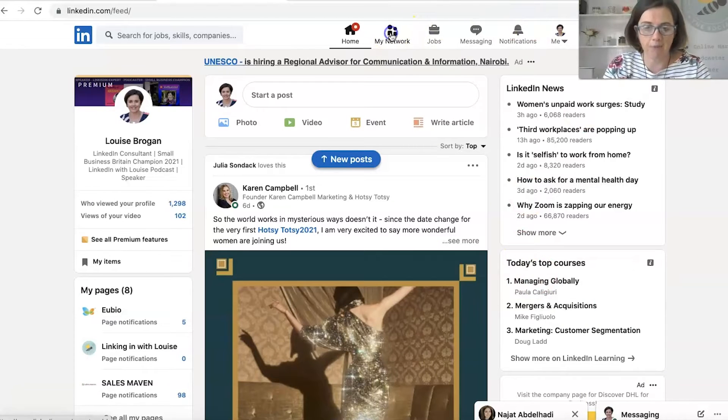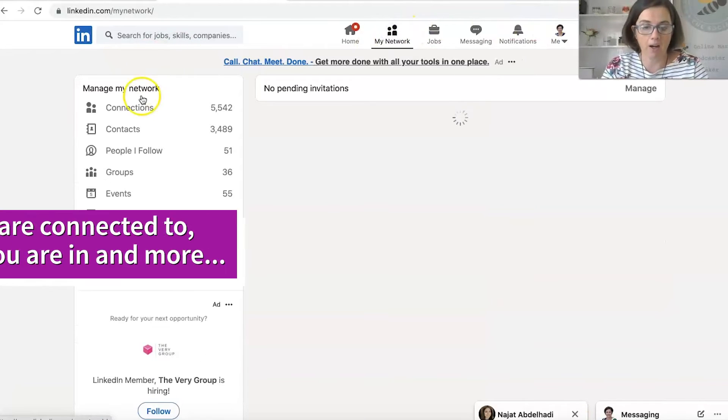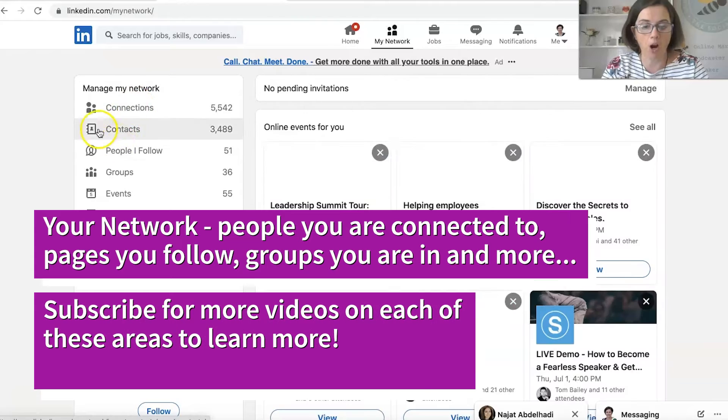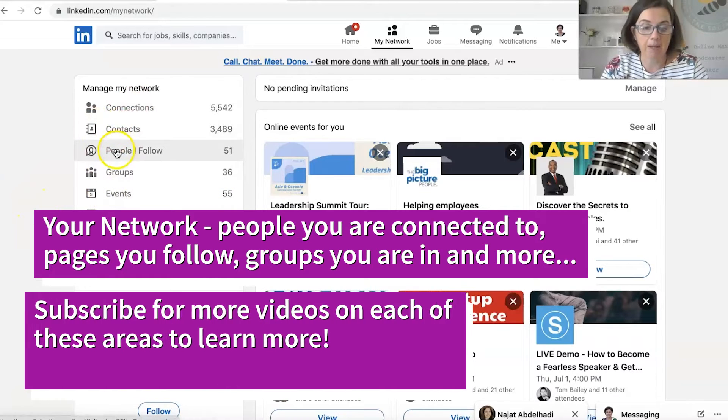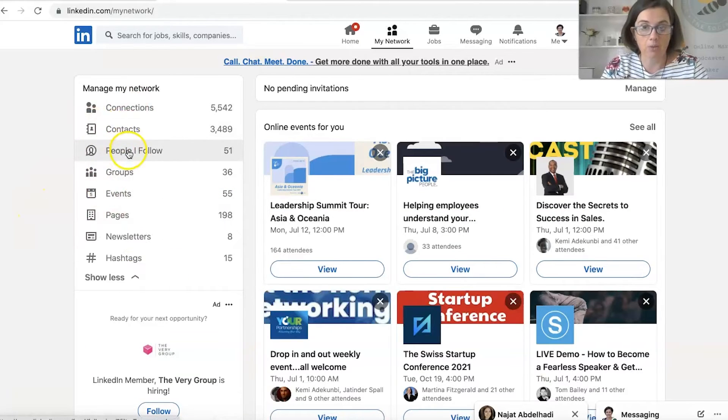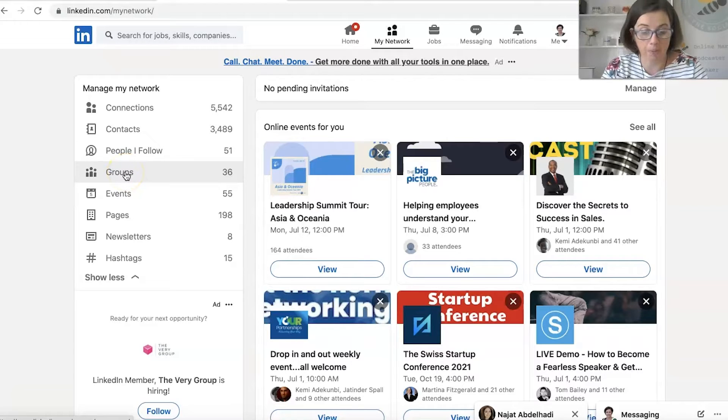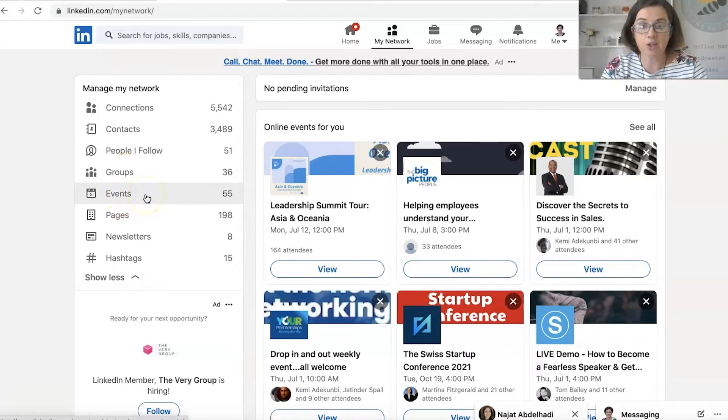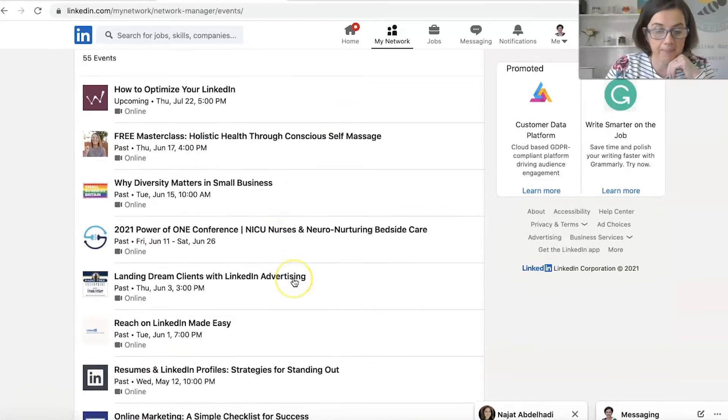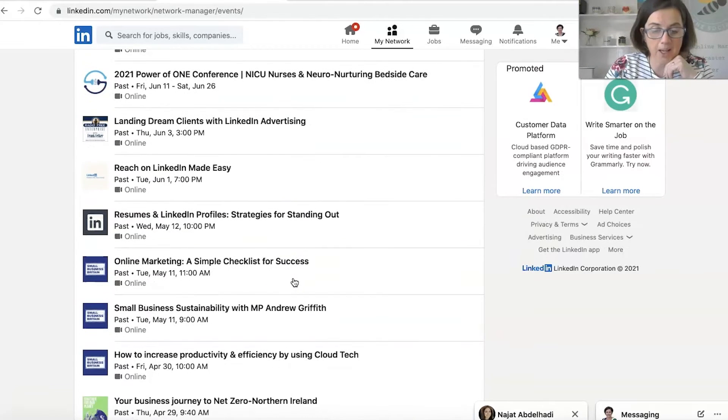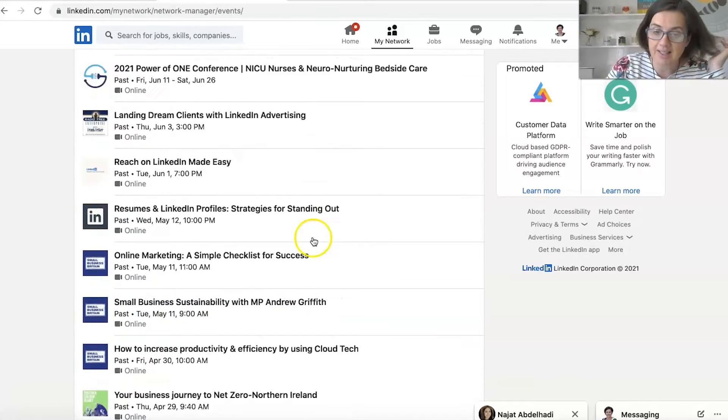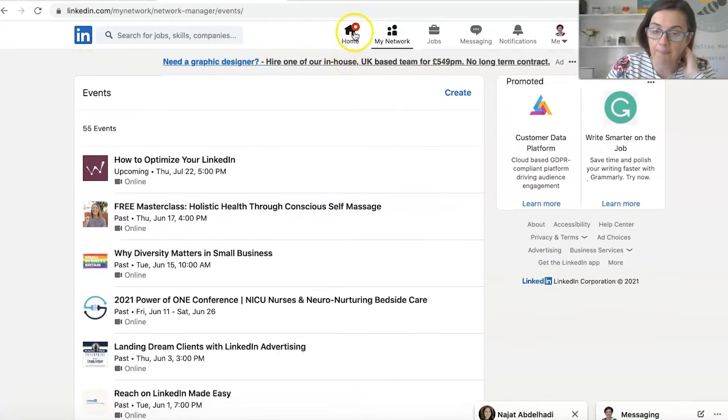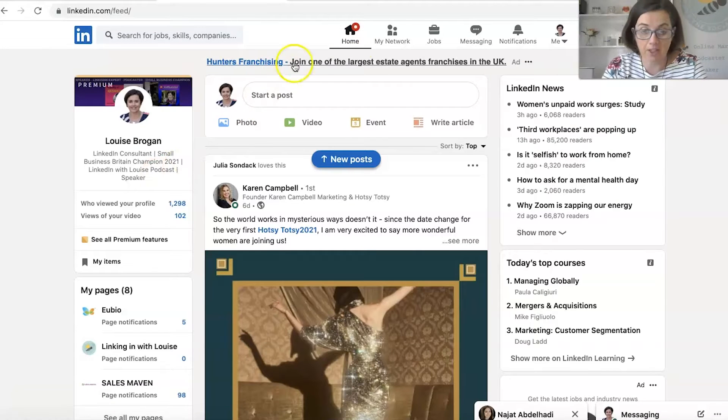Then you've got your network, which are the people you are connected to. Then people you follow. Groups that you might be in and you can apply to join a group. And events that you attend. So LinkedIn has lots of brilliant events. You can see those here. And so you've got events coming up, events that you've attended, and you might want to look for events that might be of interest to you.